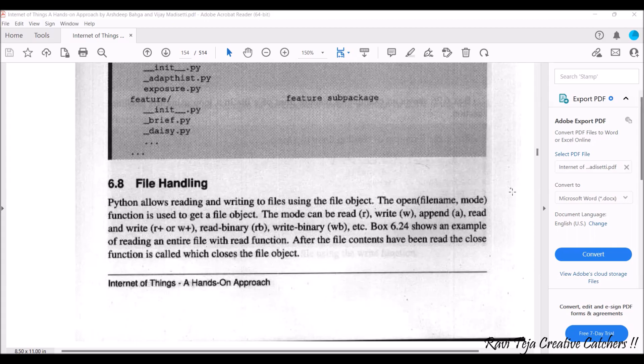Hello everyone, welcome to the course of fundamentals of IoT, in short FIOT. In today's class we are going to learn about file handling with respect to Python programming.